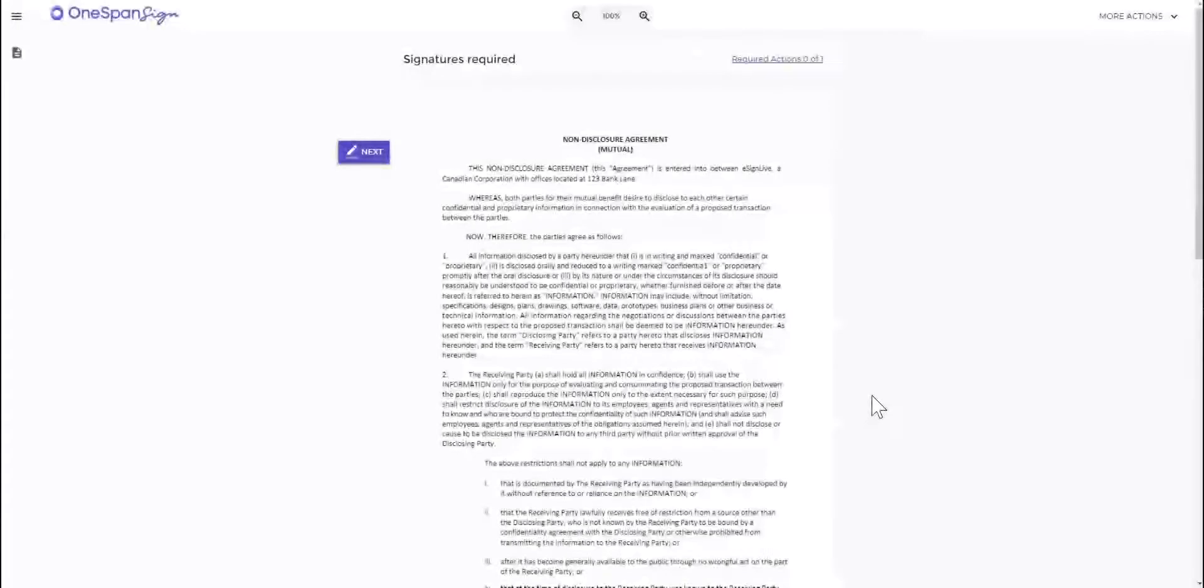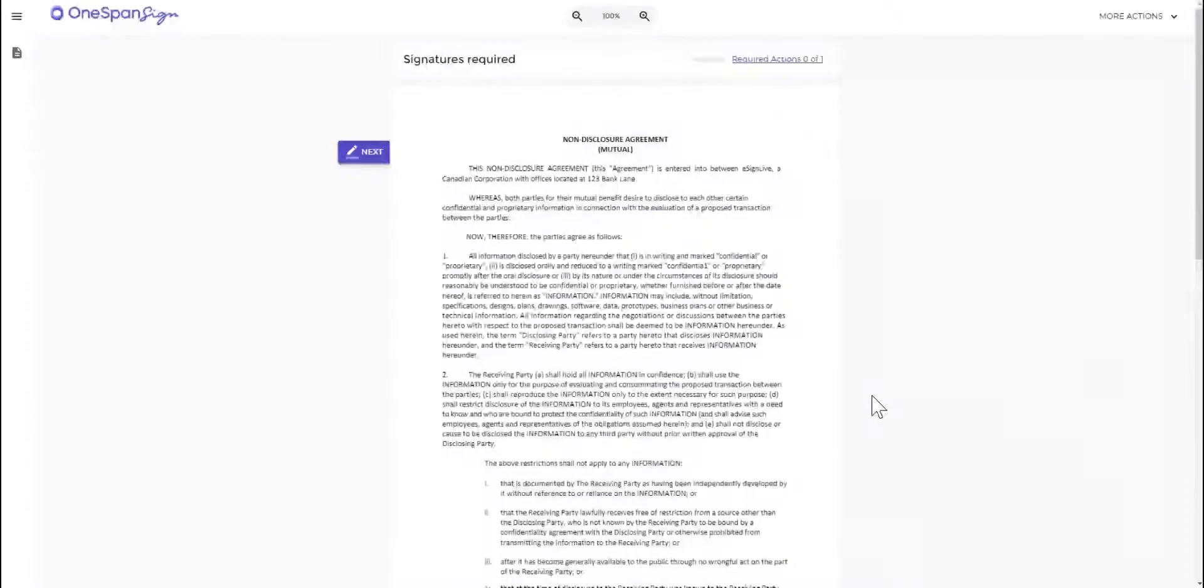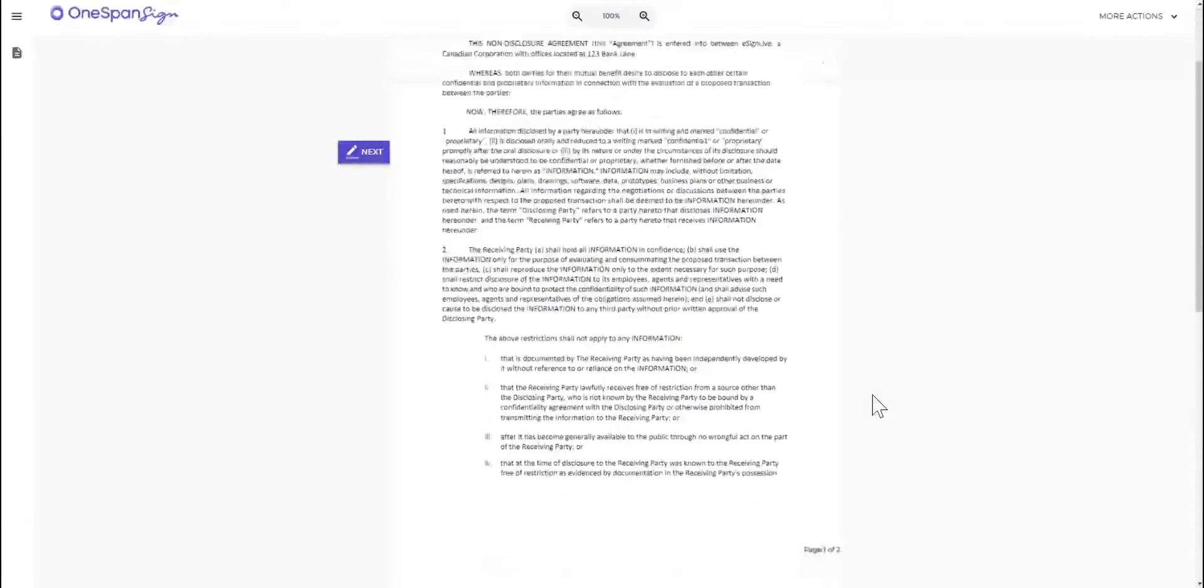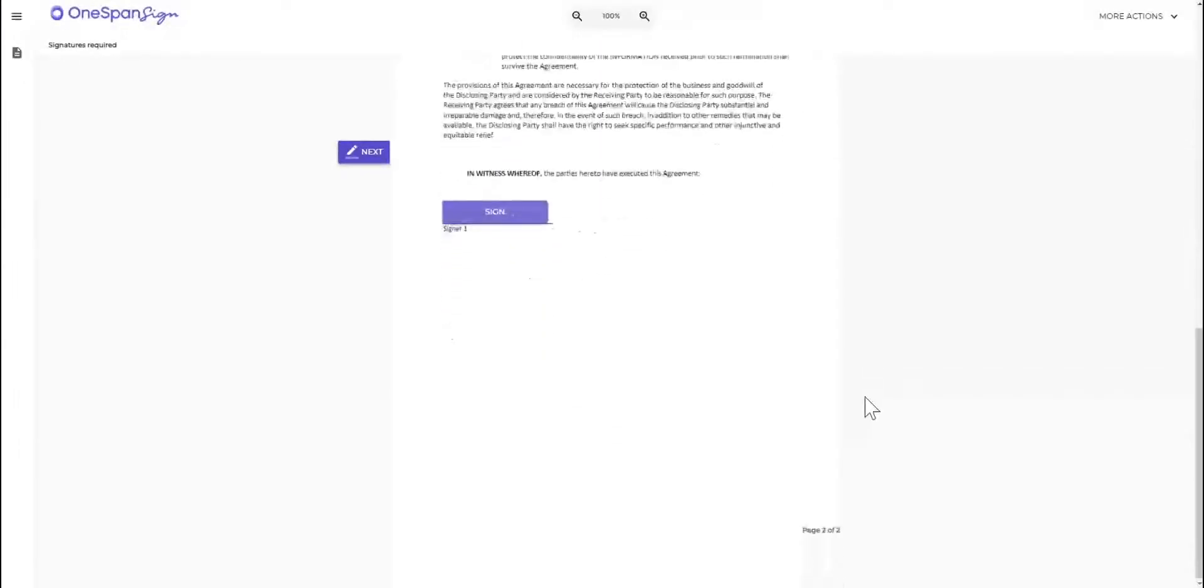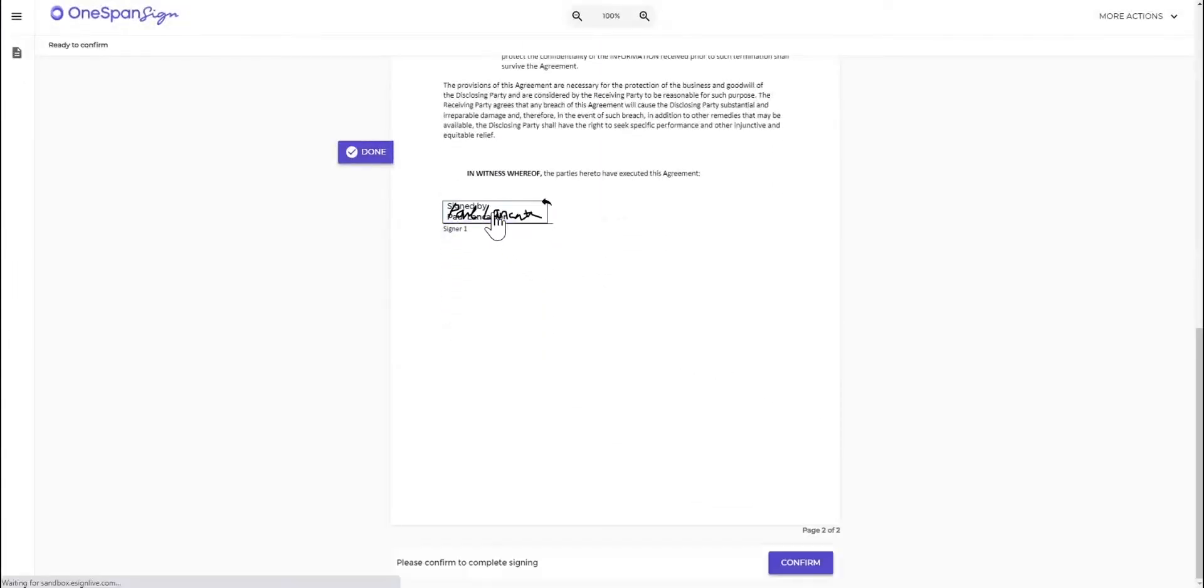When it comes time to sign a document, simply click the Signature block. Your handwritten signature will automatically be applied to the document.